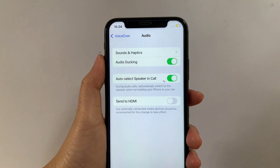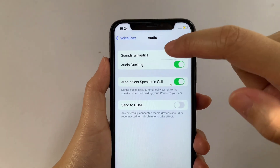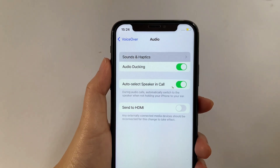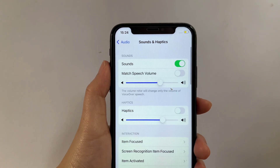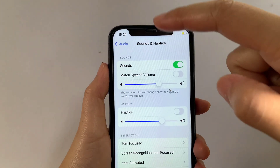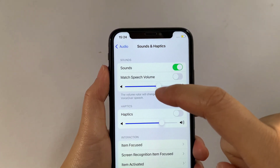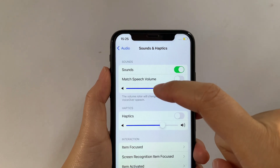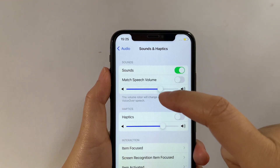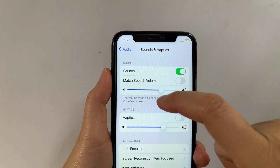Then after that, in the Audio section, tap Sounds and Haptics. Then in Sounds and Haptics, go to the Sound section and as you will see, there is an adjust button located on this part to adjust the speech volume.